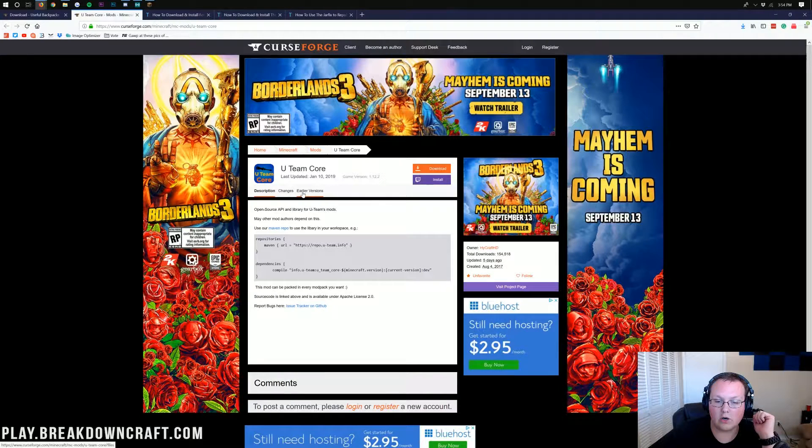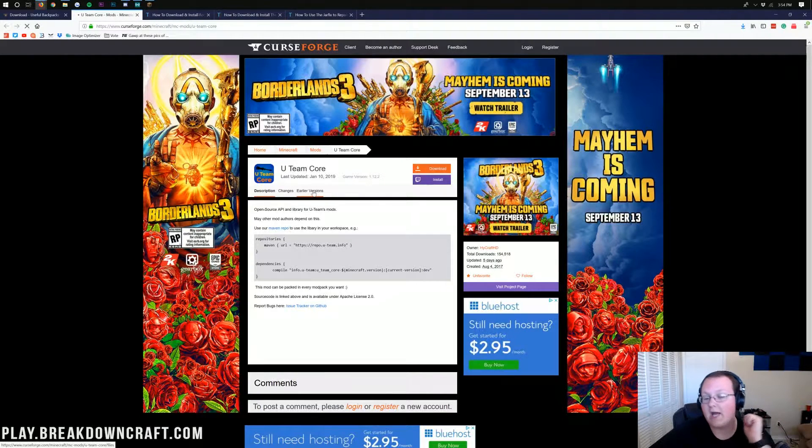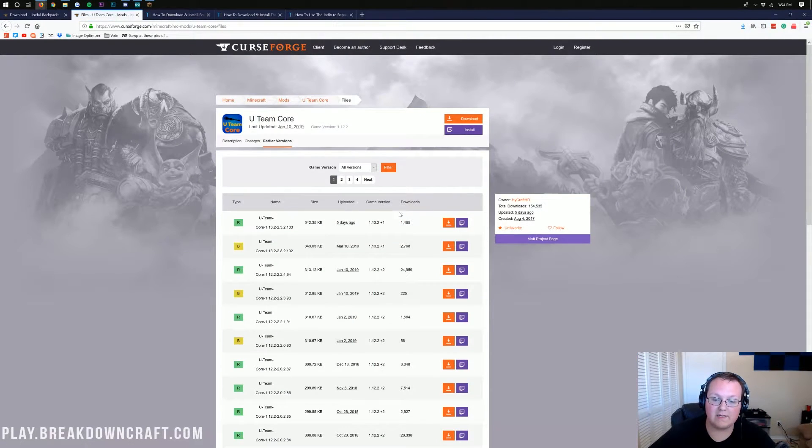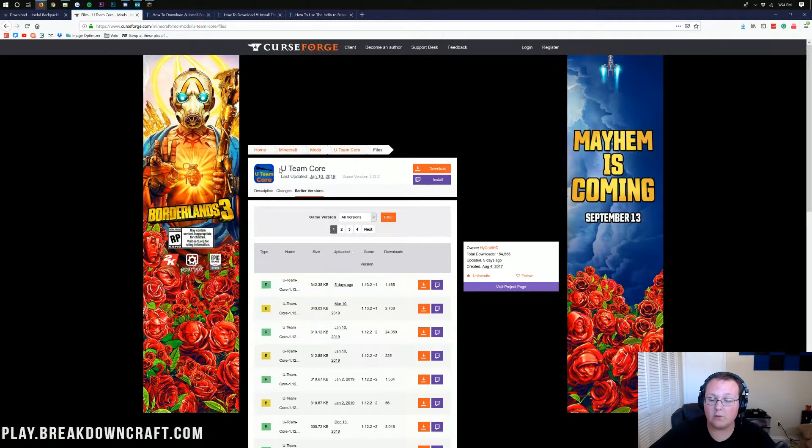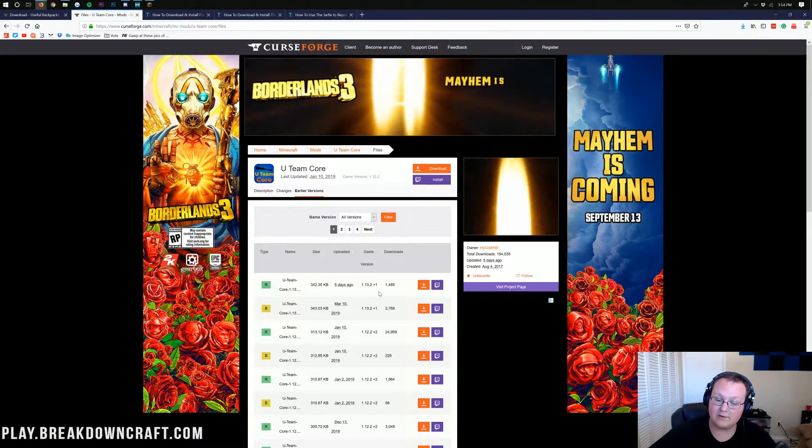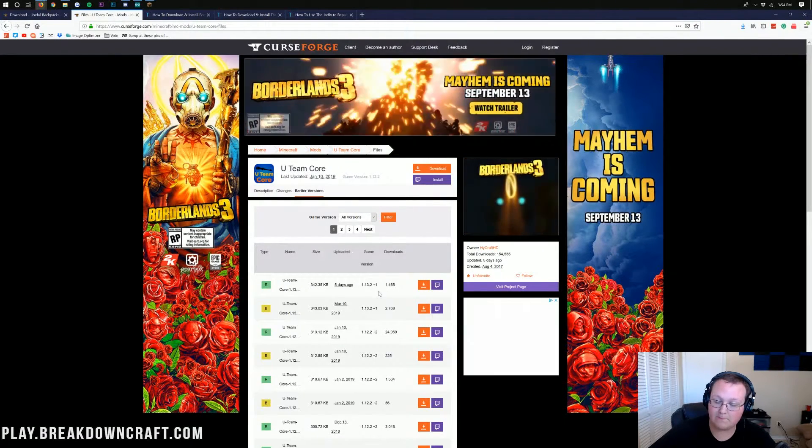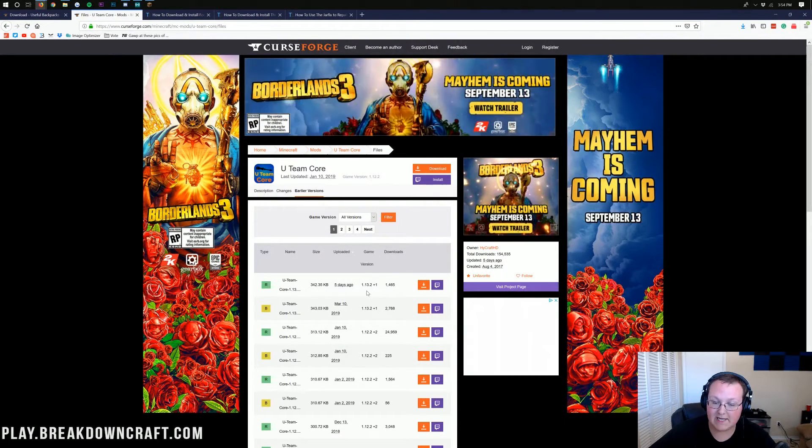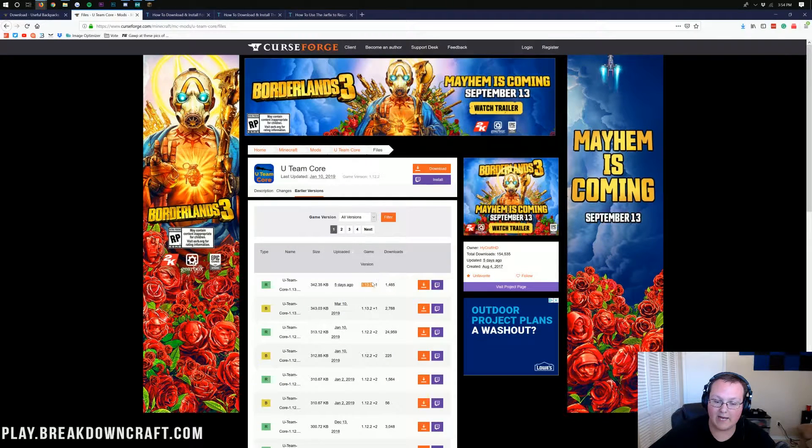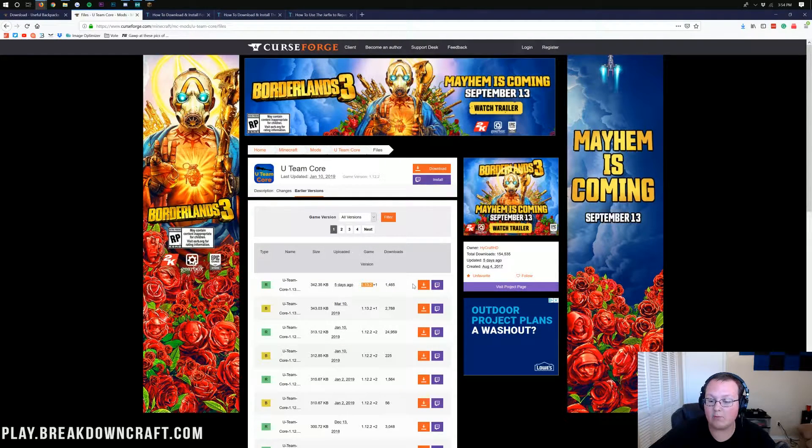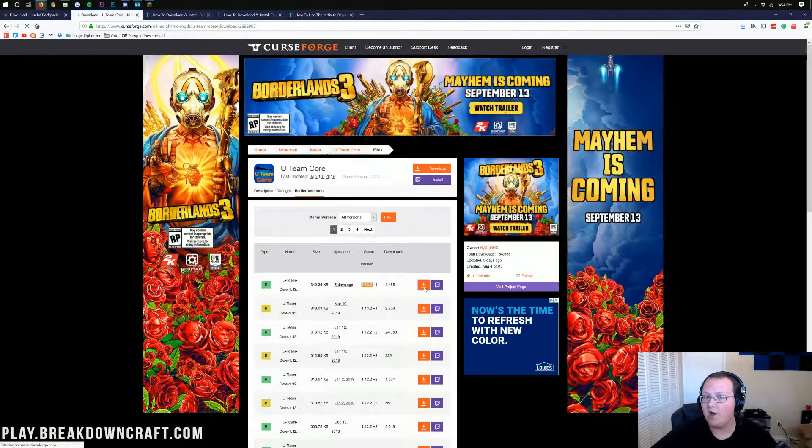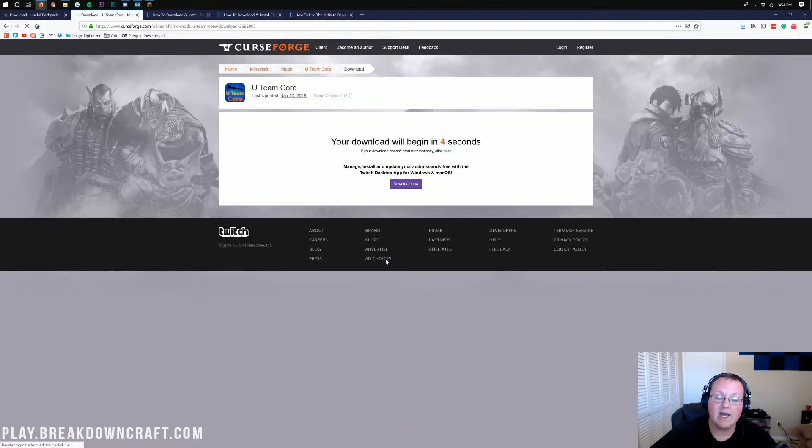Click on earlier versions. Once you've done that, it'll take you off to the download page here, where again, we want to make sure we're downloading the 1.13.2 version. Just make sure it says 1.13.2 here under Game Version, and then come over and click the orange download button on that version.